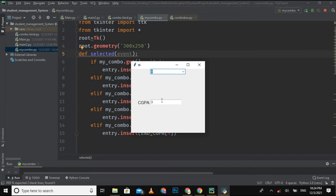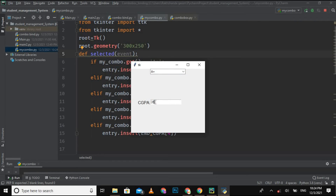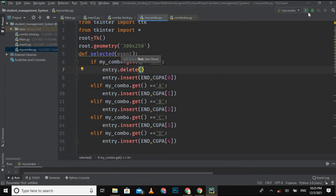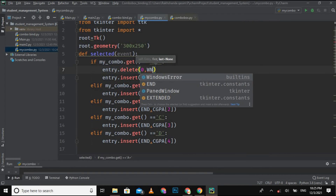Now I select any grade — for 'B' the suggested CGPA is 3 and it appears in the entry field successfully. But when I then select 'A+', it gives CGPA 5, however it is not looking good because the 3 is still present and now 5 is inserted, making it look like '35'. So I need to first delete the already inserted data from the entry field before inserting the new value.